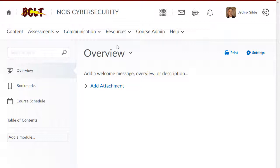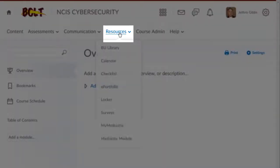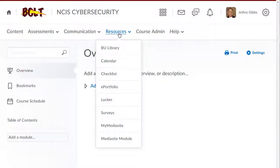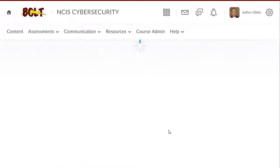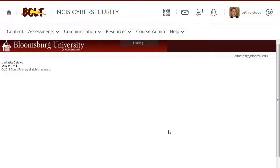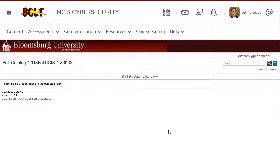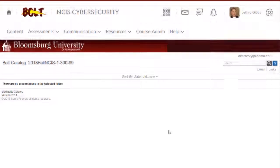You can create this in the Bolt course. Click Resources, then click Mediasite Module. This will create a module for the course. You can then add videos to the module using My Mediasite.